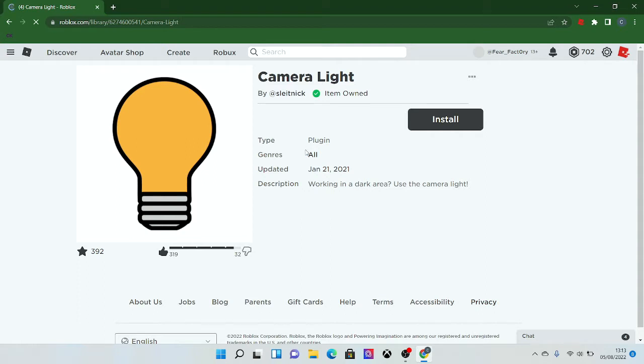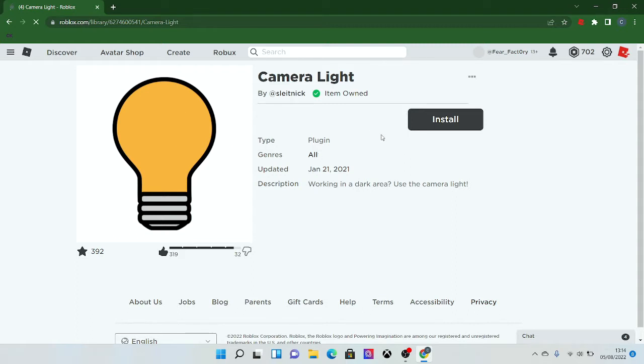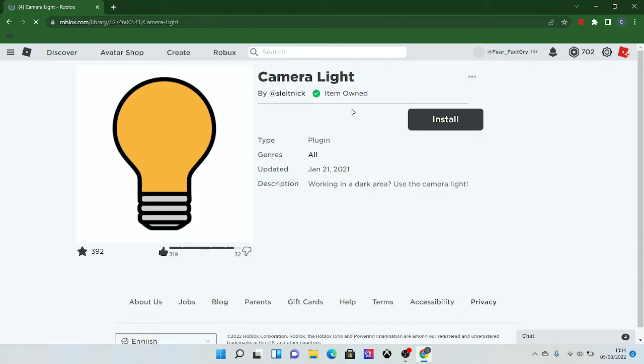Basically what this plugin does is pretty straightforward. Working in a dark area, use the camera light. Essentially what it is, is a light bulb almost that is attached to your studio camera. So when you're not in the game, the camera will be attached with the light. Wherever you go, it will instantaneously capture that field of view of light in a certain area.